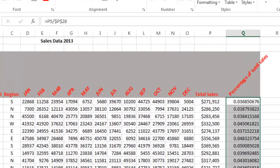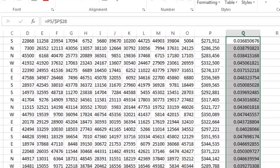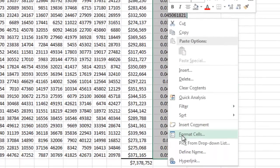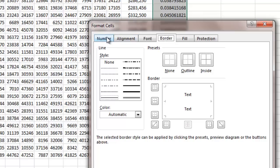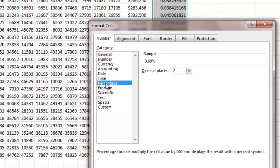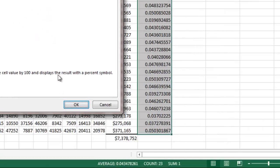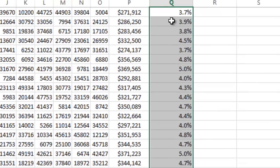I want to highlight all these cells, right-click, do Format Cells, go to Number, choose Percentage, and do one decimal place. Then I'll say OK, and there you have everyone's percentage of the total sales volume.